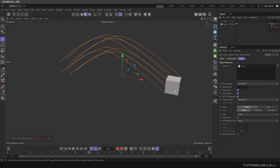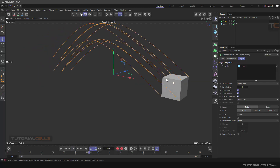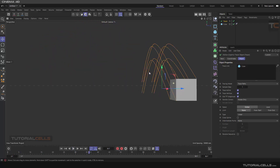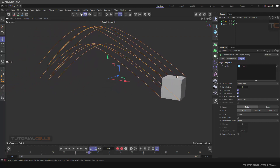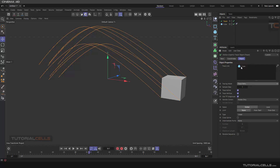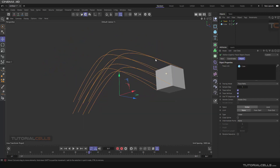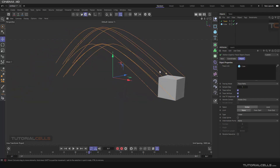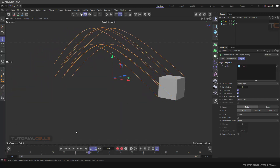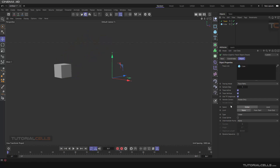As you can see, it traces all of the vertices of the object because the mode is set to Trace Path. It creates a spline from all of them — as you can see, this is a spline. Nice.